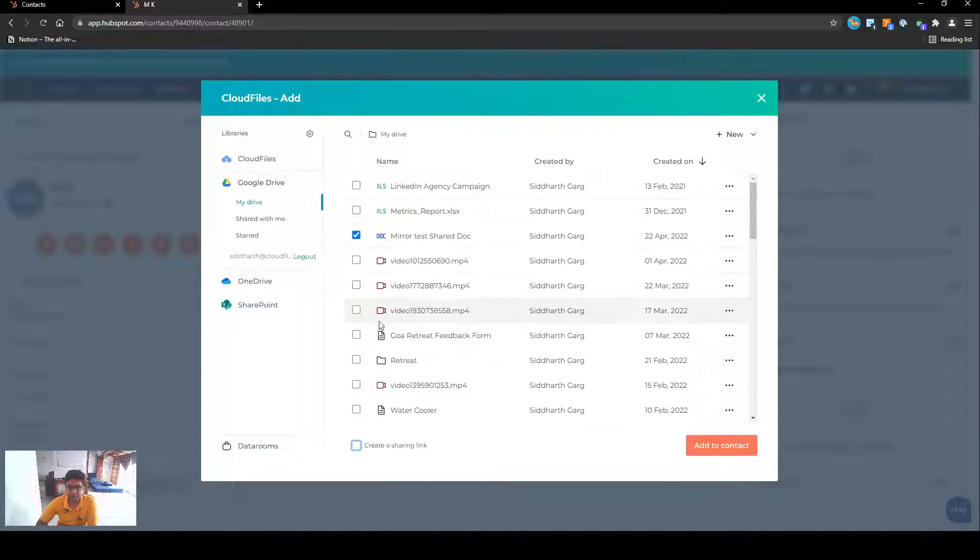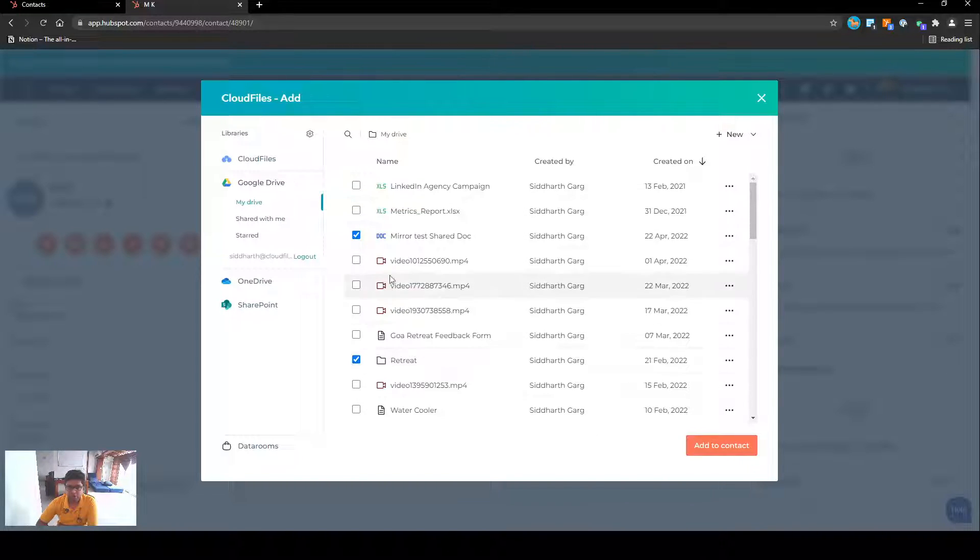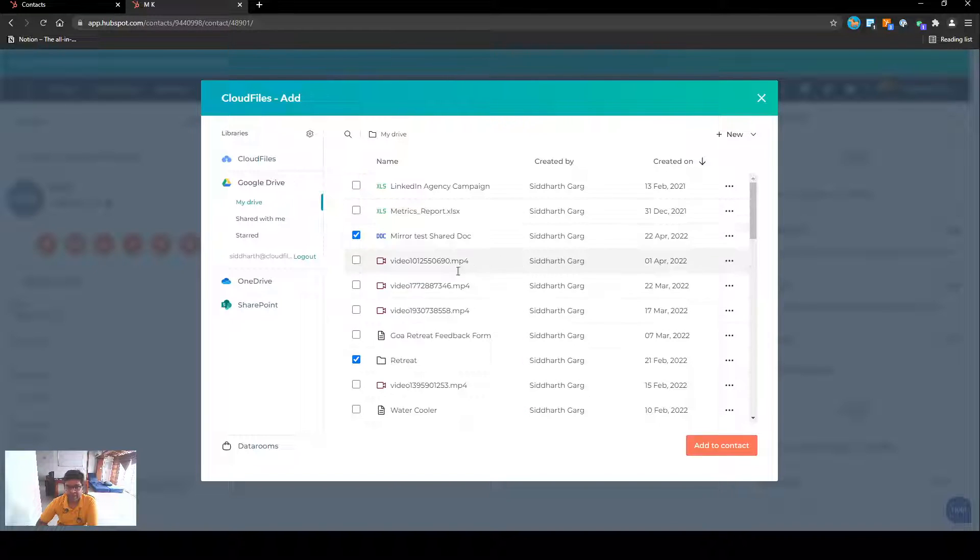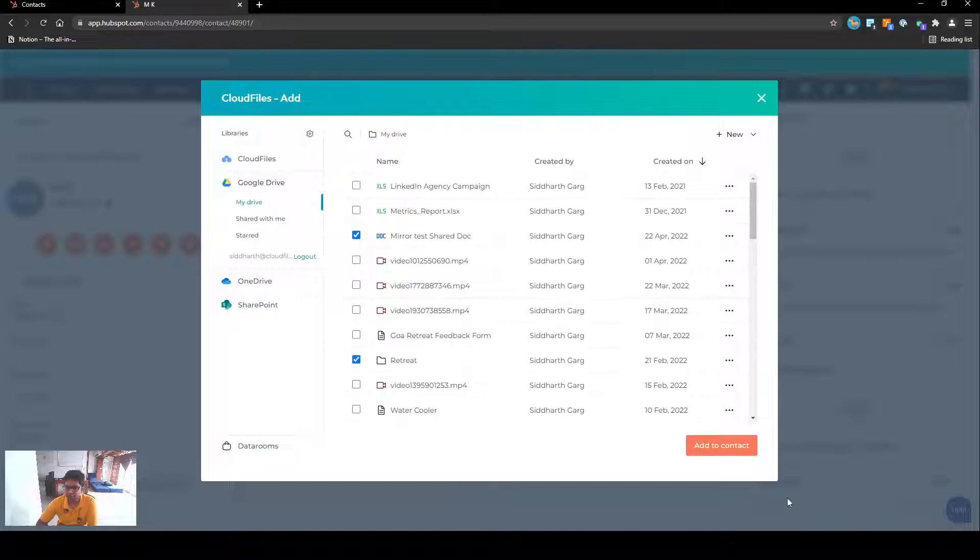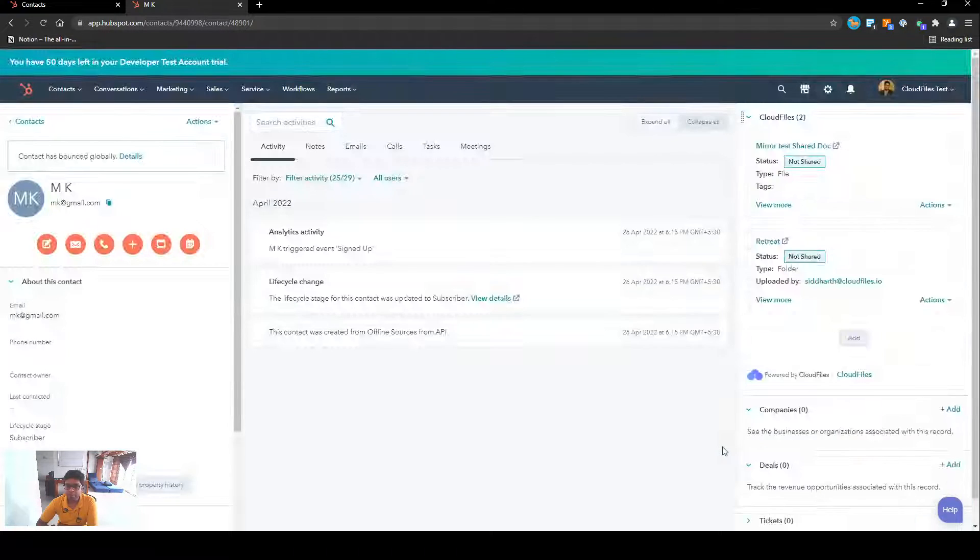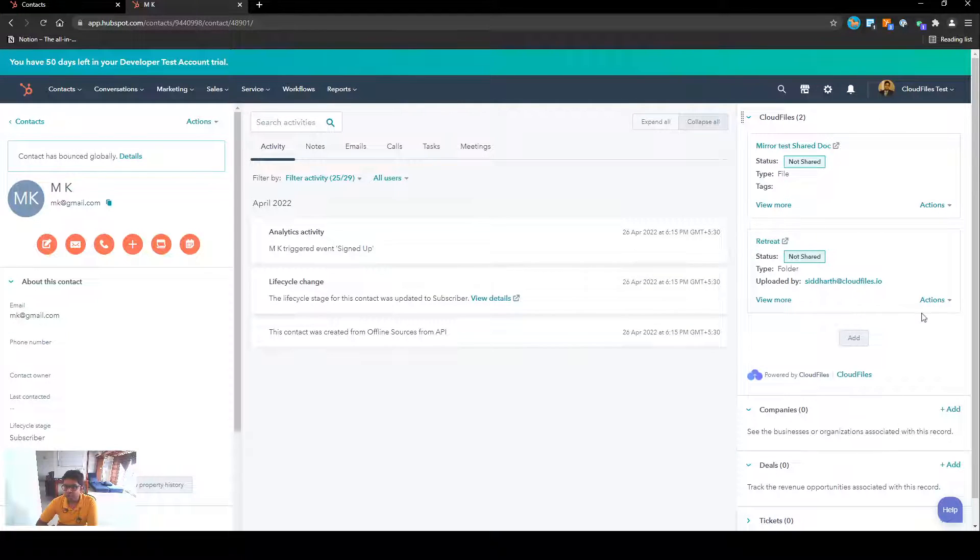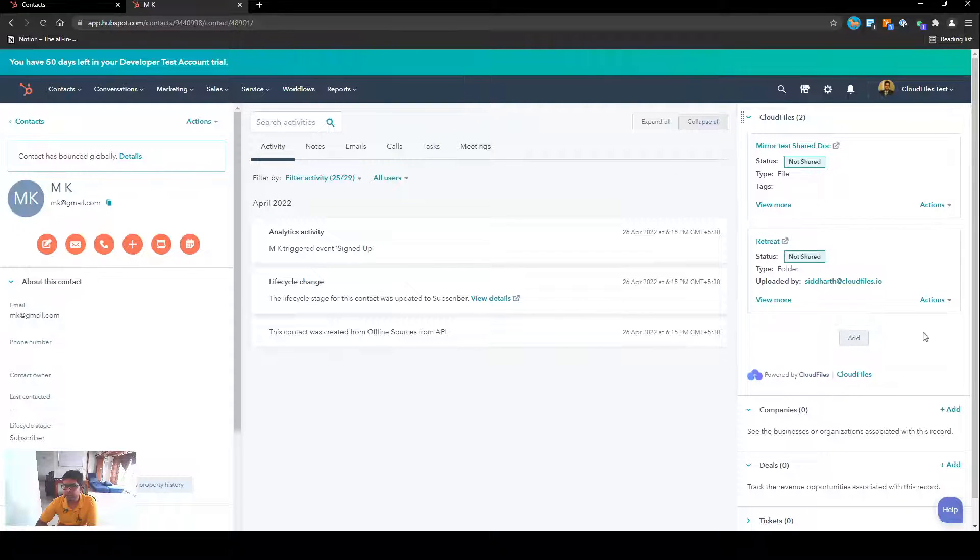I can do the same thing for folders. For example, I can also select multiple things over here and I can attach two things at a time. So let me select this folder and this file and let me add this to the contact.